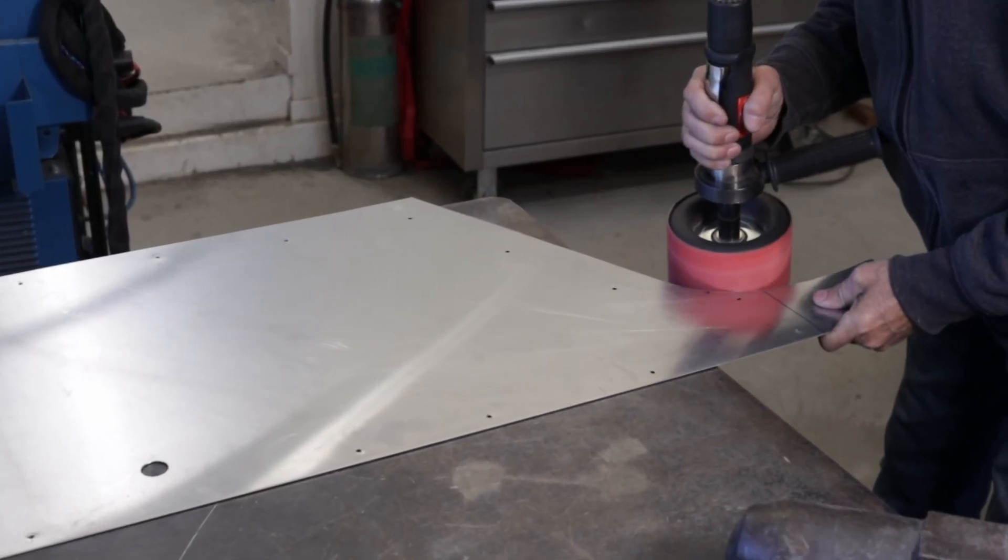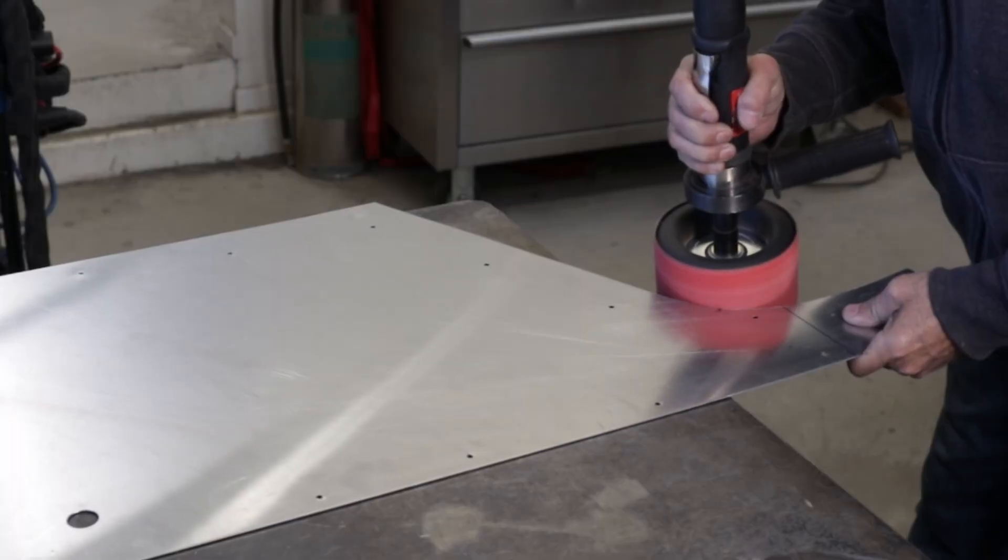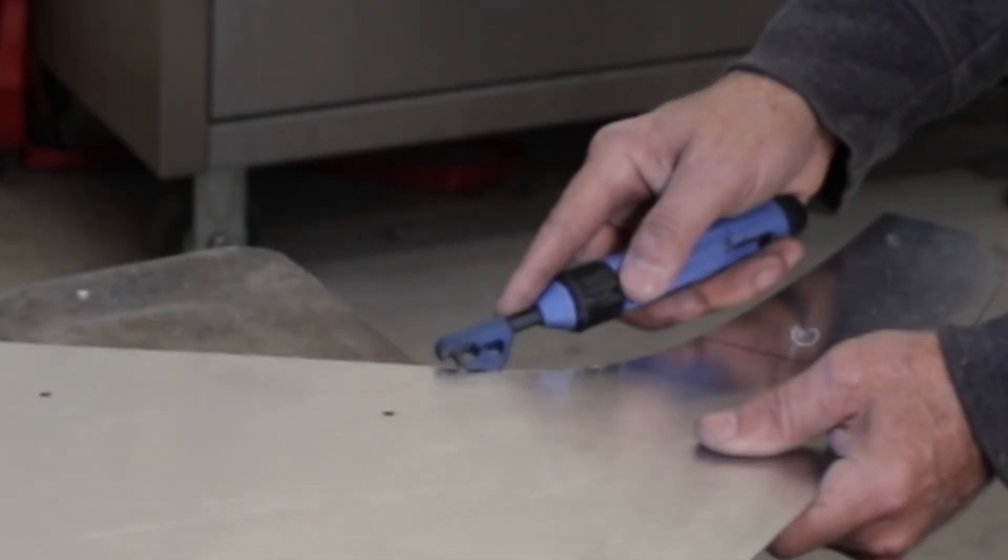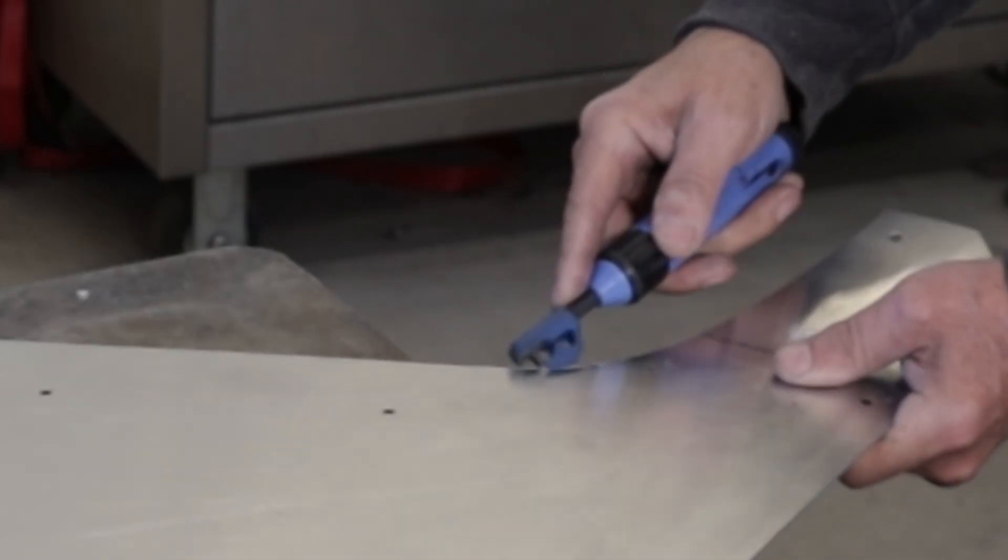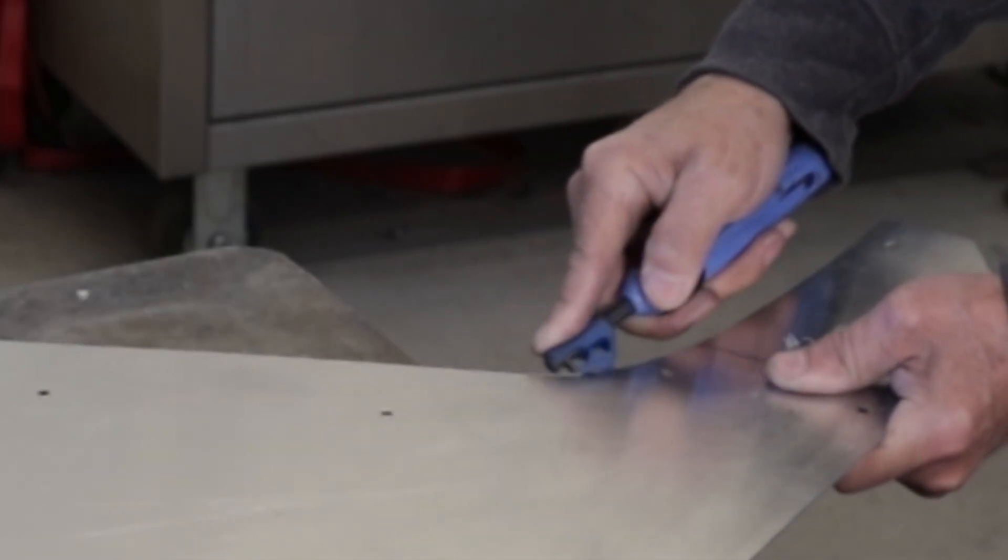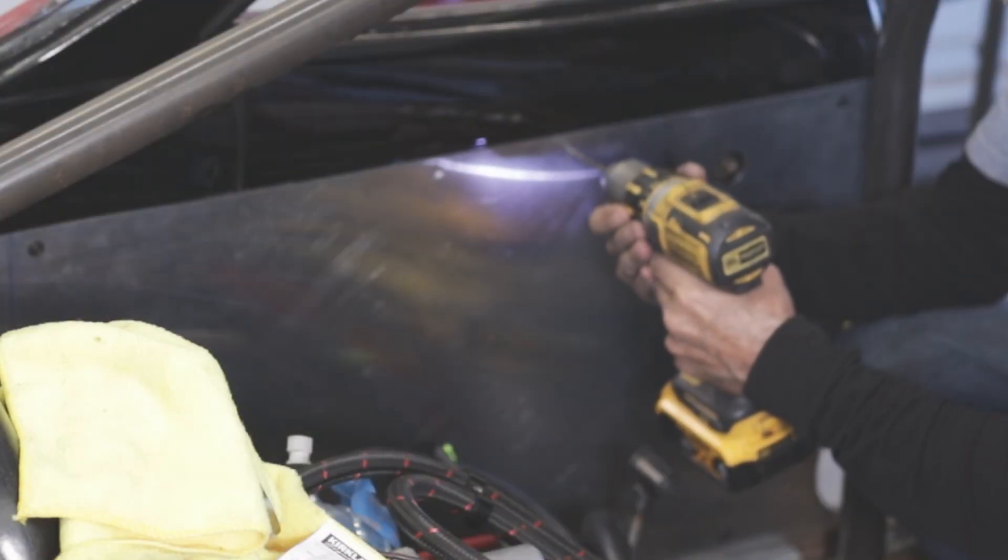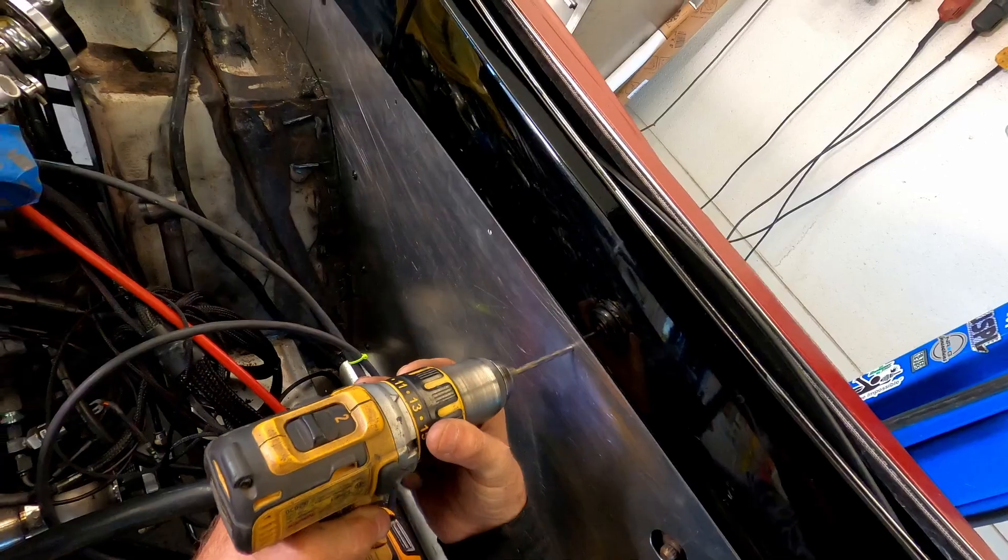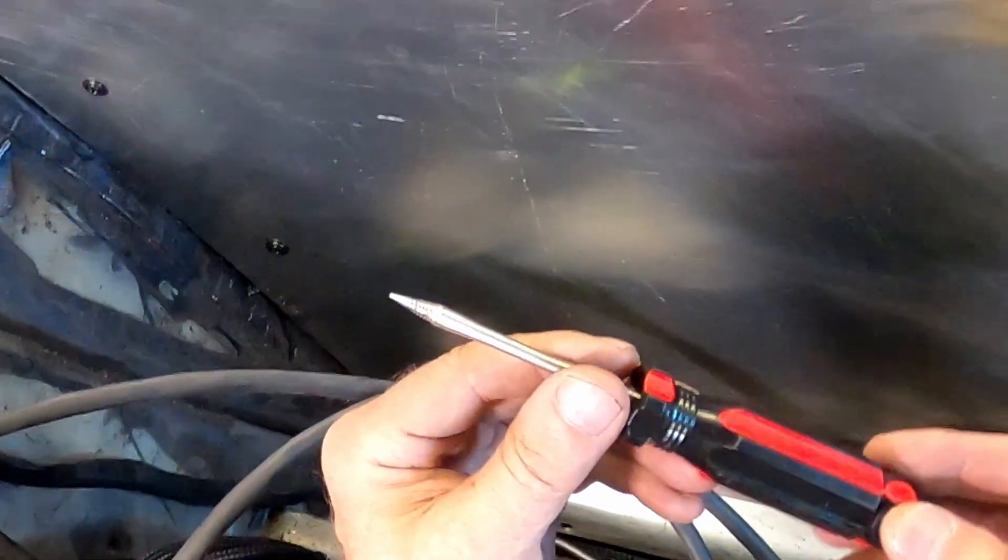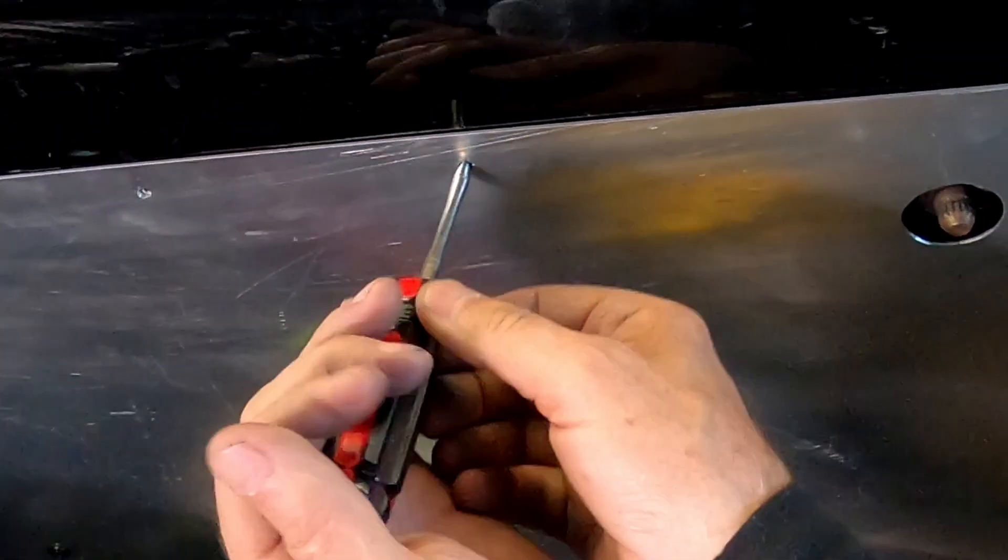A large diameter sanding drum helps with inside radiuses and I use various deburring tools. For the quarter panels I use a type of sheet metal screw and this tool is used to start the threads.